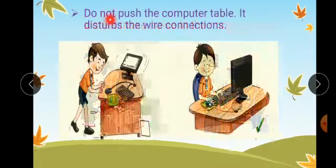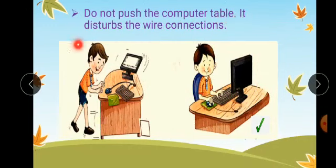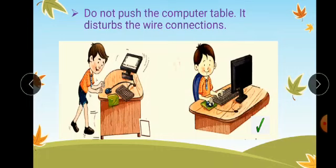Do not push the computer table, as it disturbs the wire connections. Whenever you are sitting at a computer, you should never push the computer table, as it disturbs the wire connections.